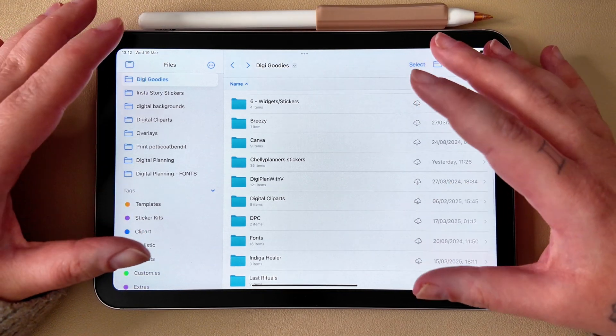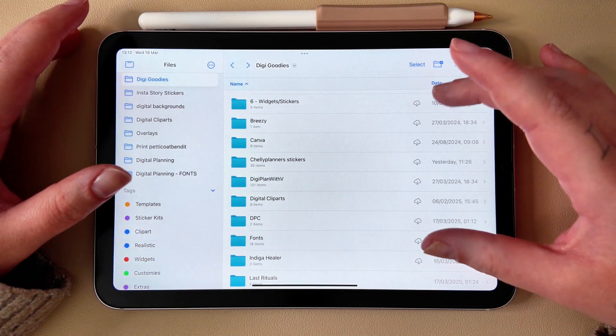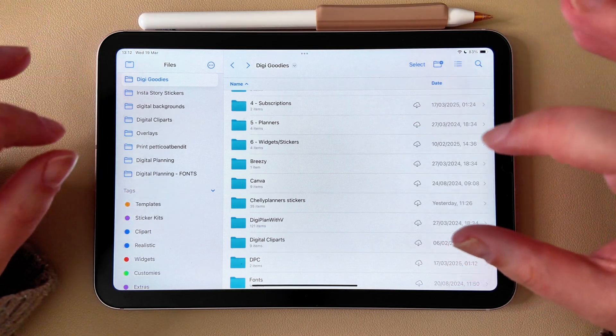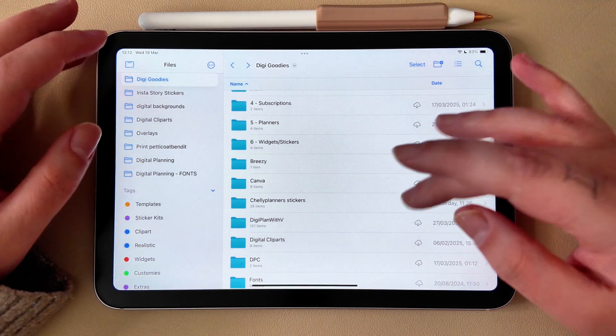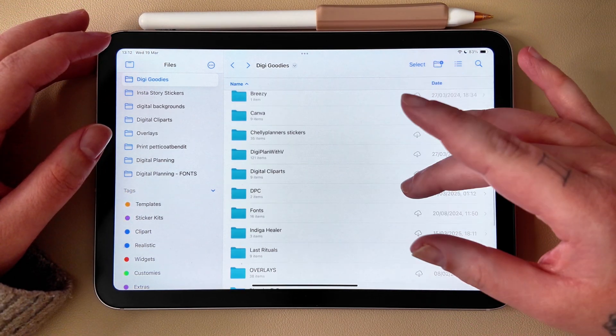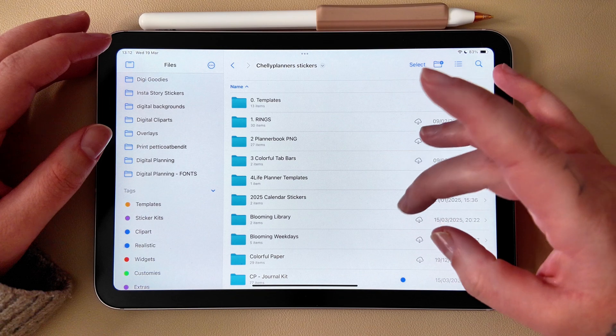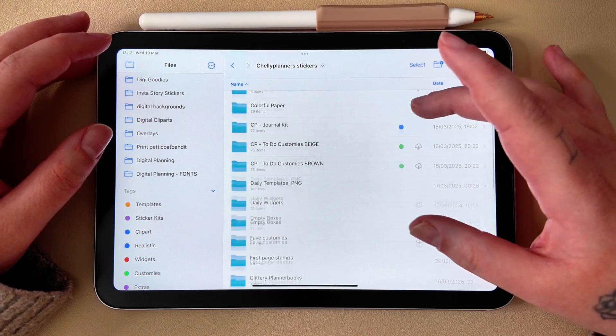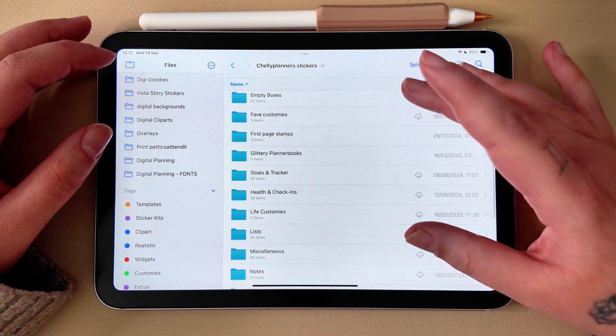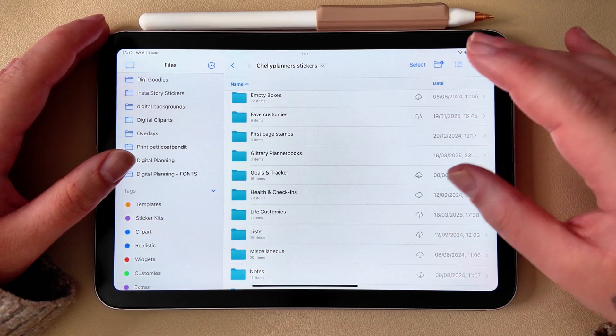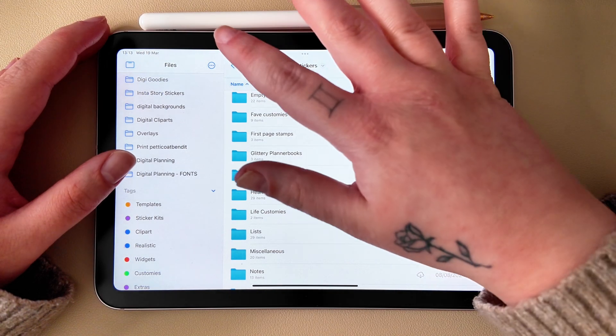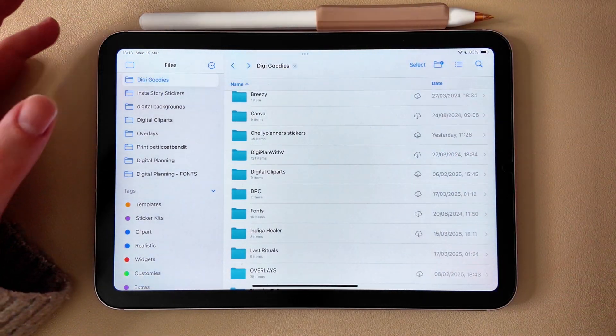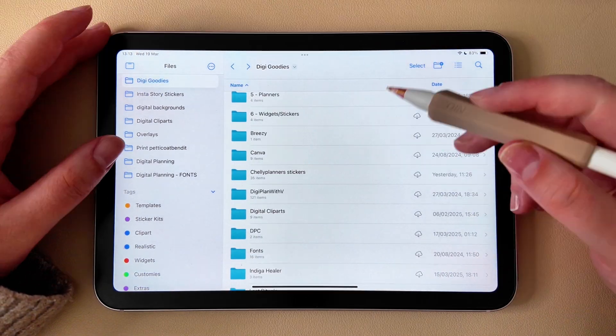For me, for example, I really do not have this perfect structure going on. For now, I have all Celli Planner stickers in here and I keep basically everything I get within my purchase.